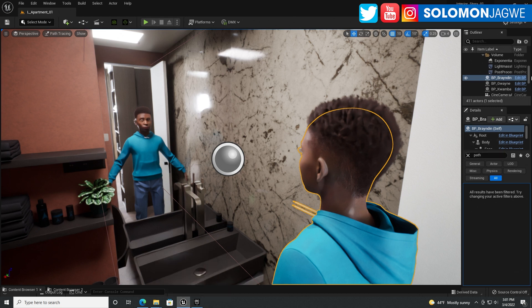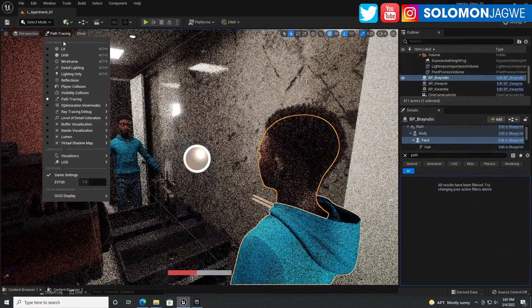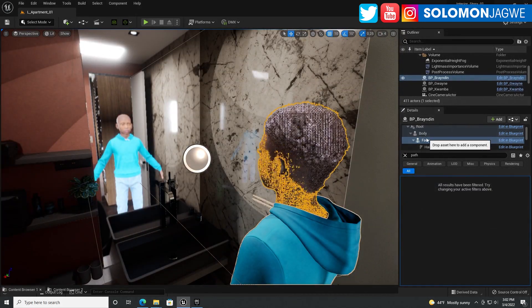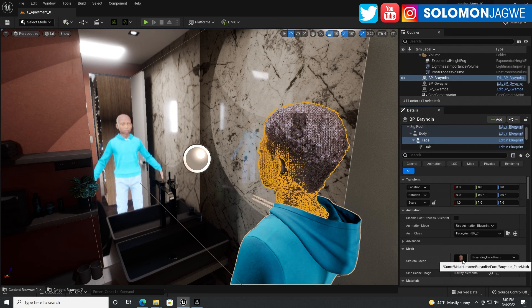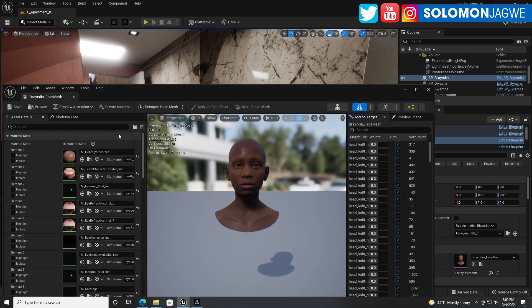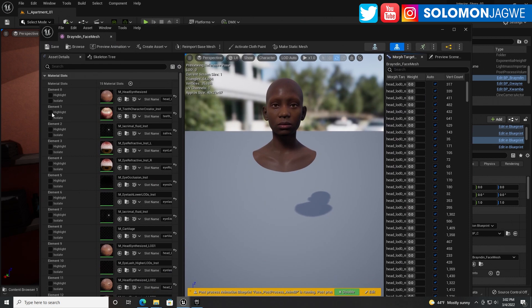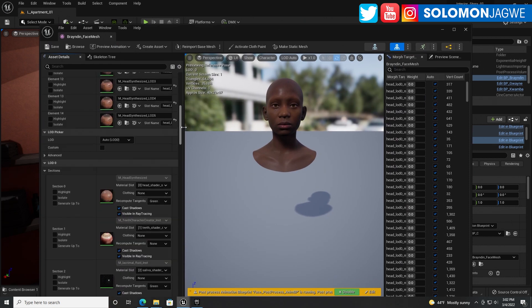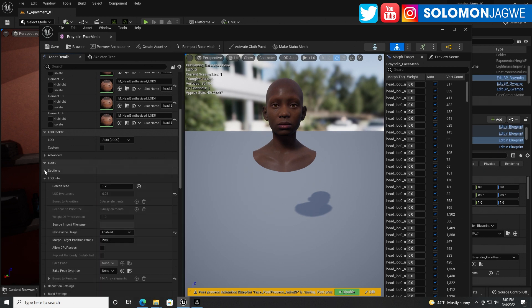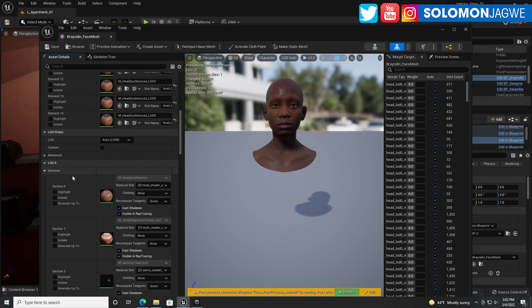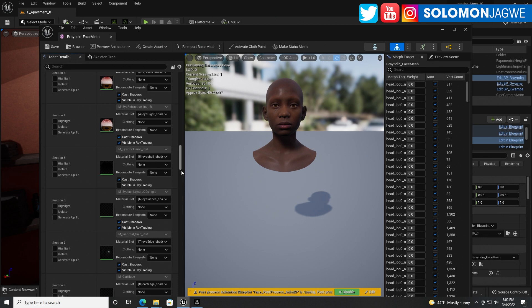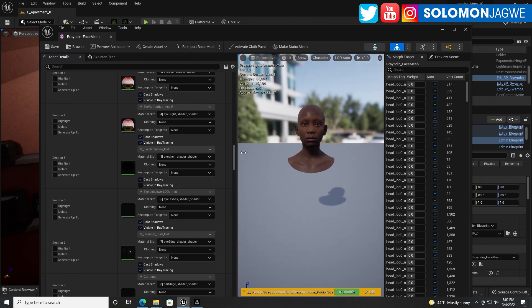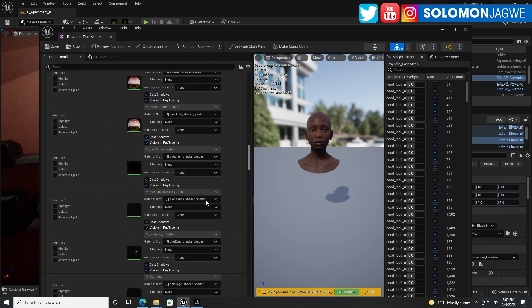In path tracing however, if I change from lit mode to path tracing, now you can see the hair is showing up in the reflection. For the eyes there was the occlusion - you have to fix the occlusion because it wasn't working well. What you do is select the face of the character, double click on the skeletal mesh. Go to the material slots, go to the advanced section and look for the LOD section. Click on sections, scroll down to section 5 which is the visible eye, the eye occlusion instance. You have to disable this so it shows up in the reflection.